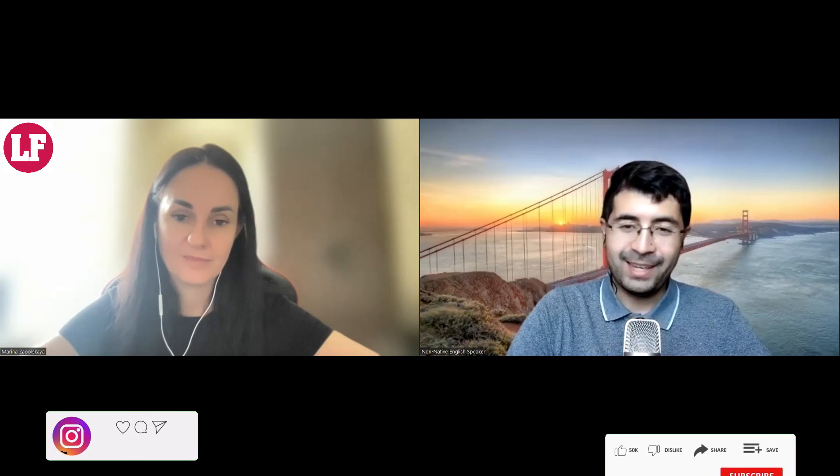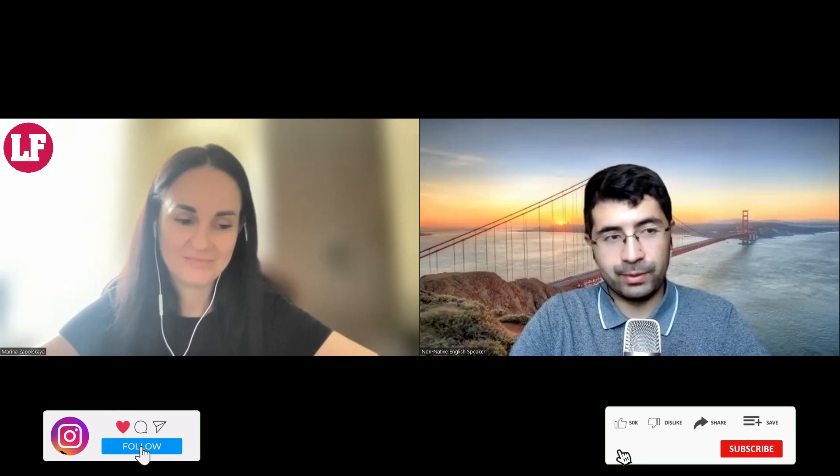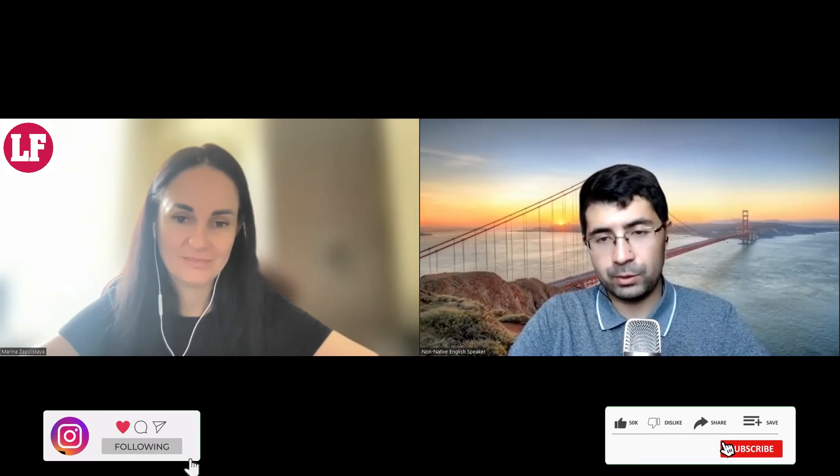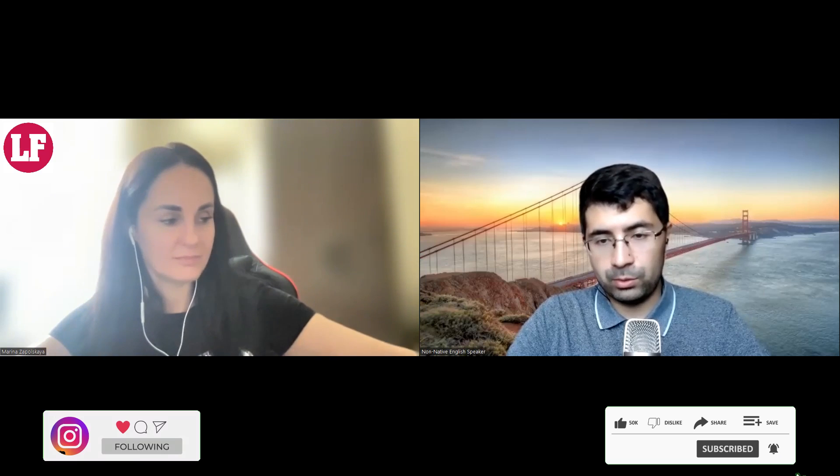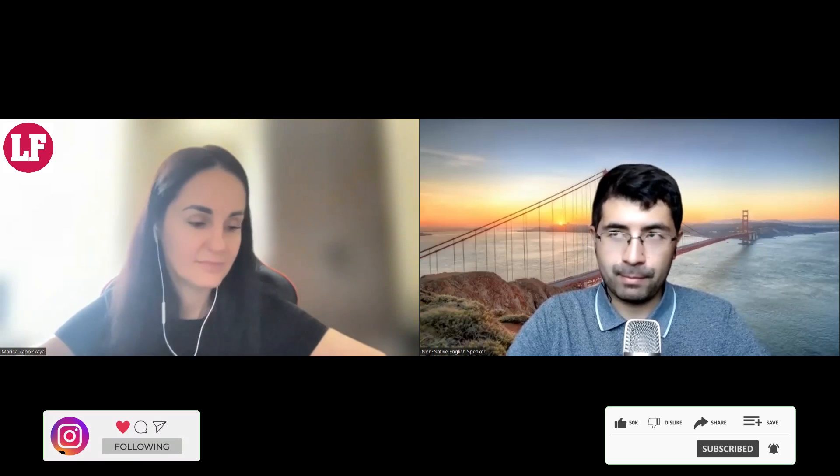Hello everyone. Today I would like to show you a lesson with my tutor — the CEO of online school LinguaFlavor. We are going to talk about the role of articles. Let's get started.